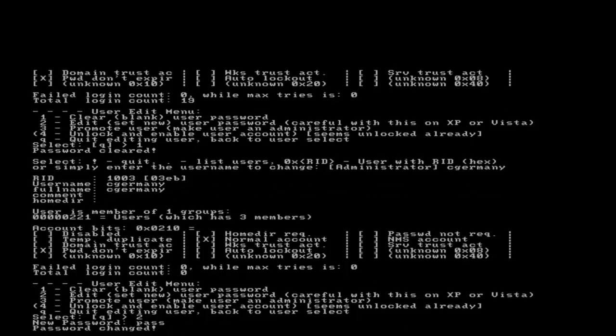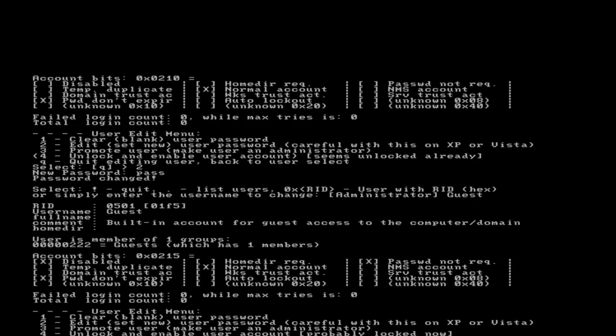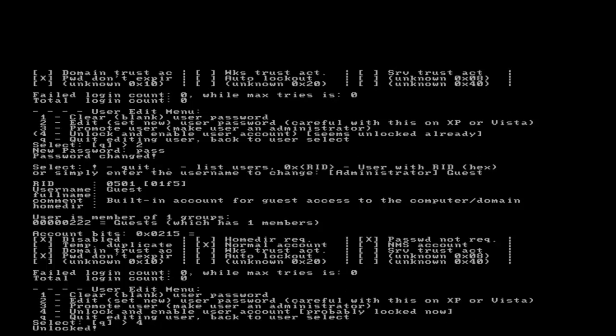Now I want to access another account. Let me access the guest account here. It's disabled or locked, so I want to unlock and enable it. I'm going to choose option 4, and now that account is unlocked.